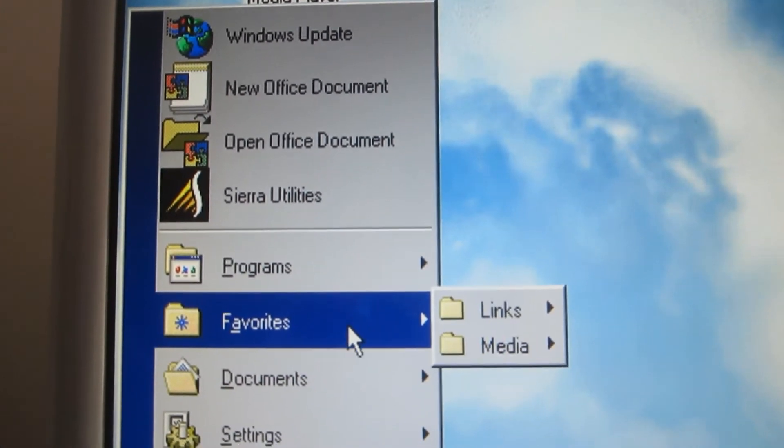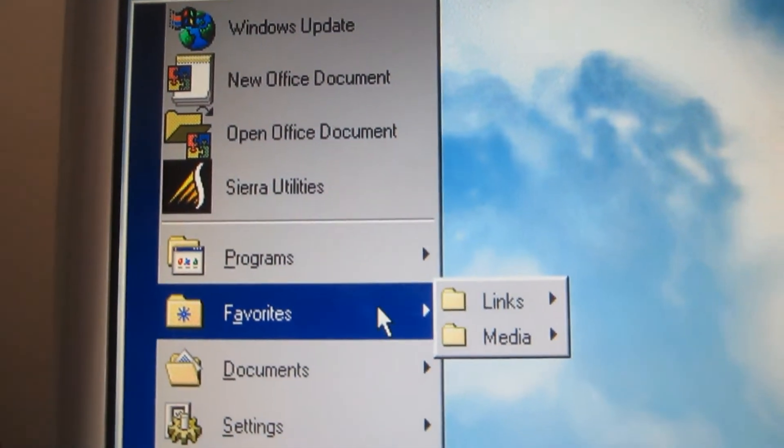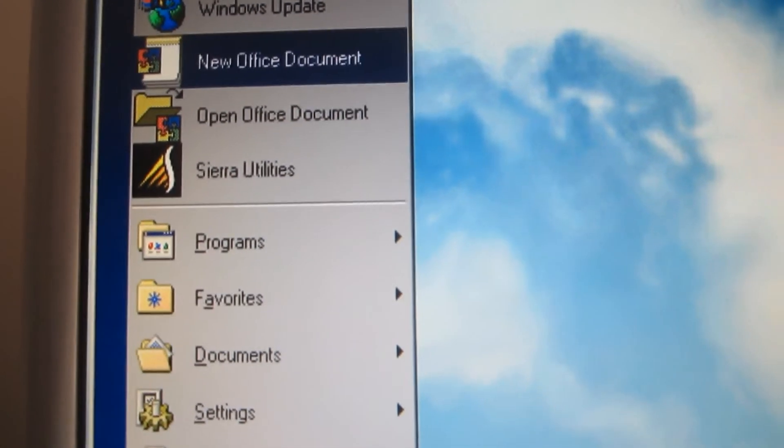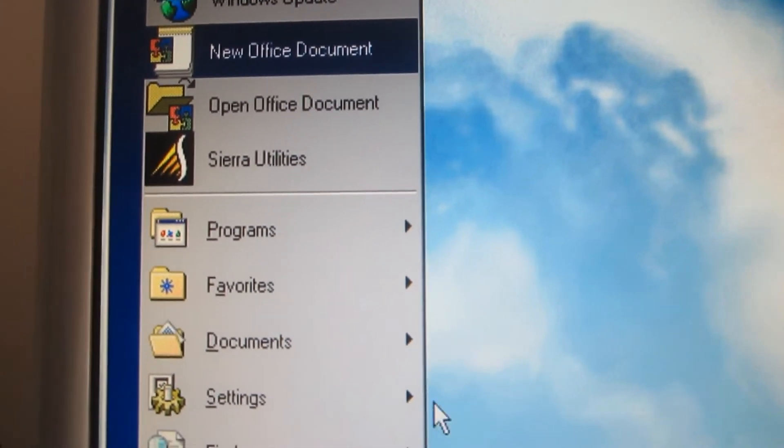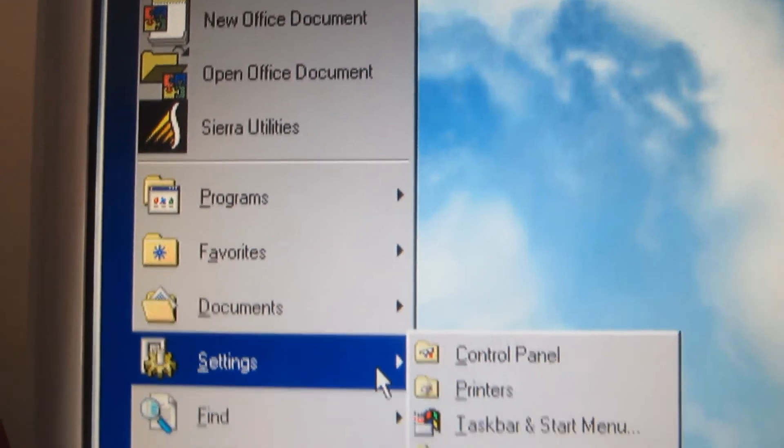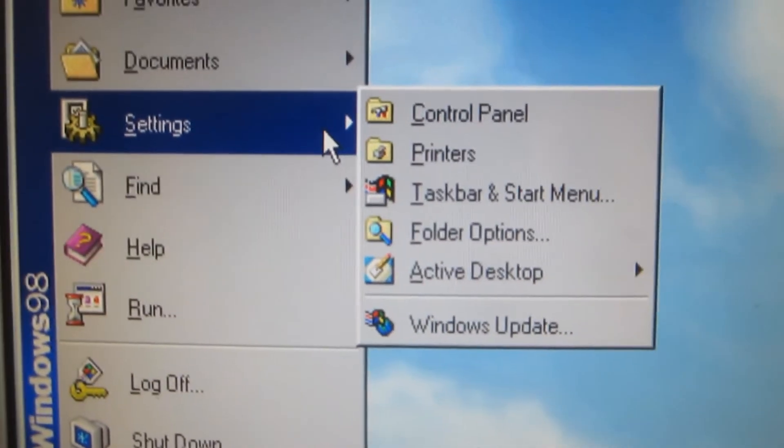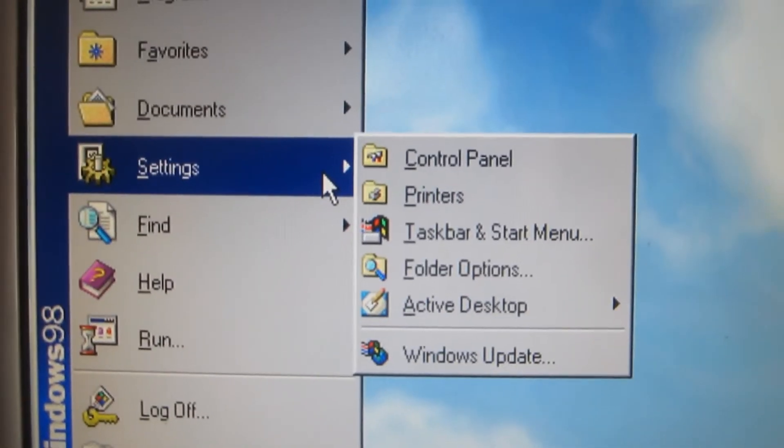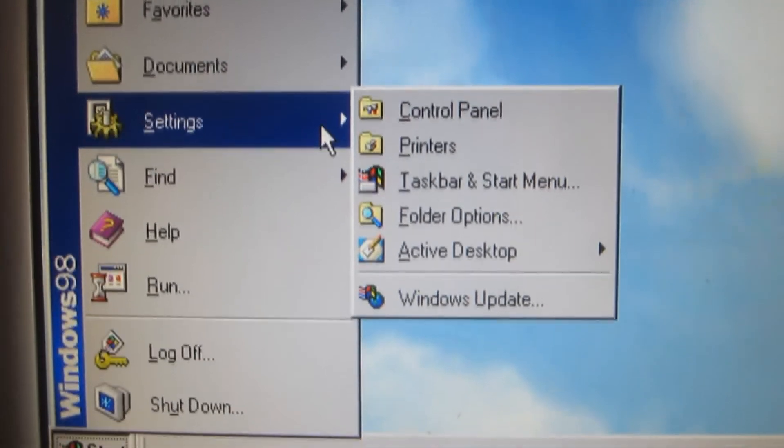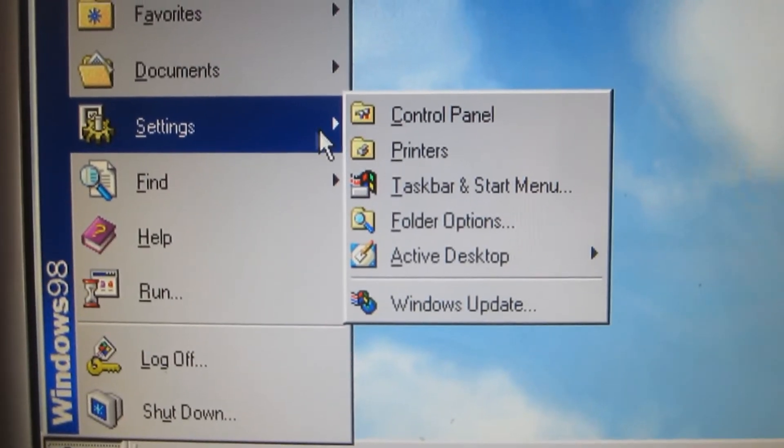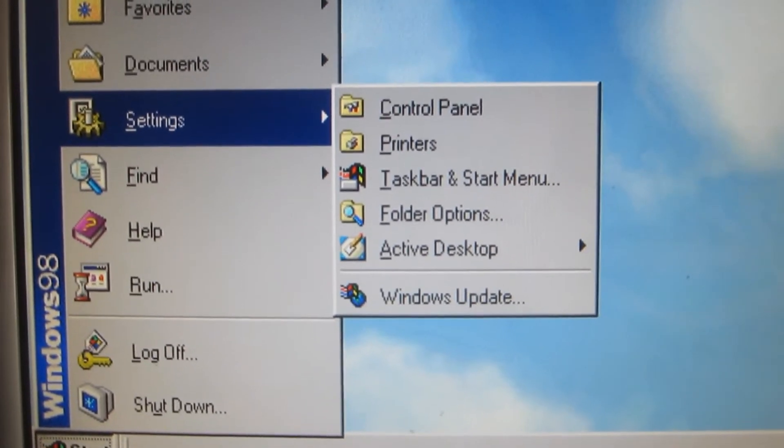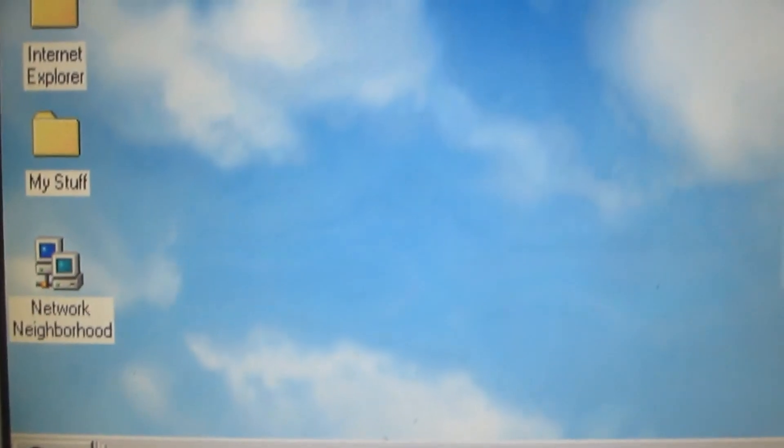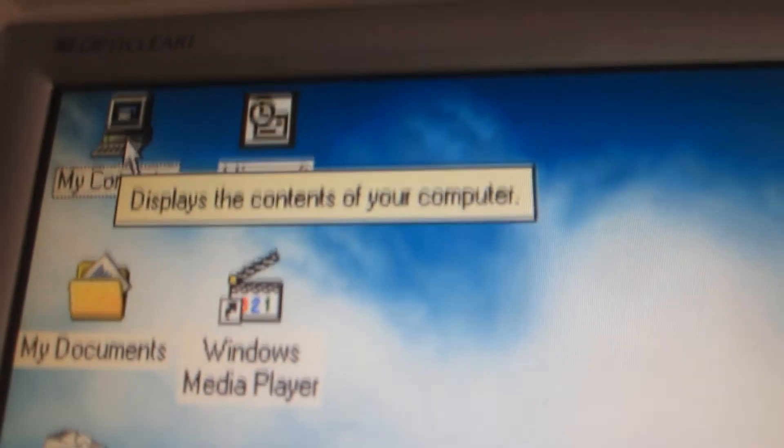And we'll be hovering over some things as well. Settings, programs, and some other things to see. Let's go to my computer.